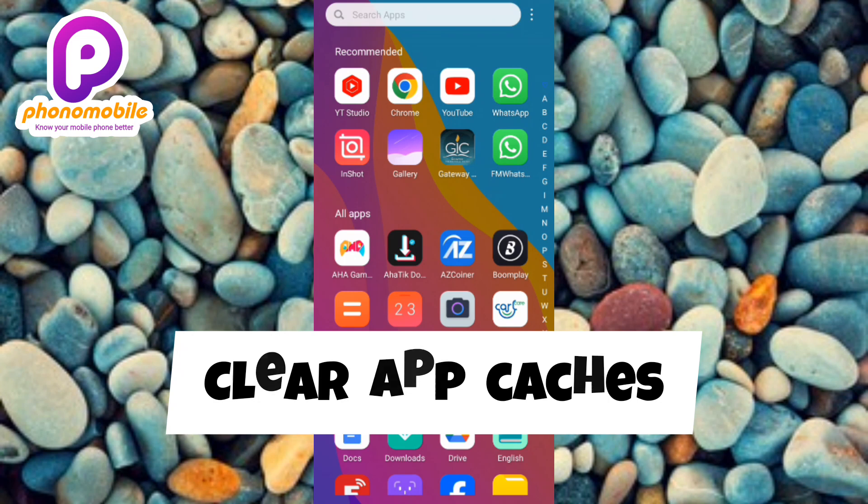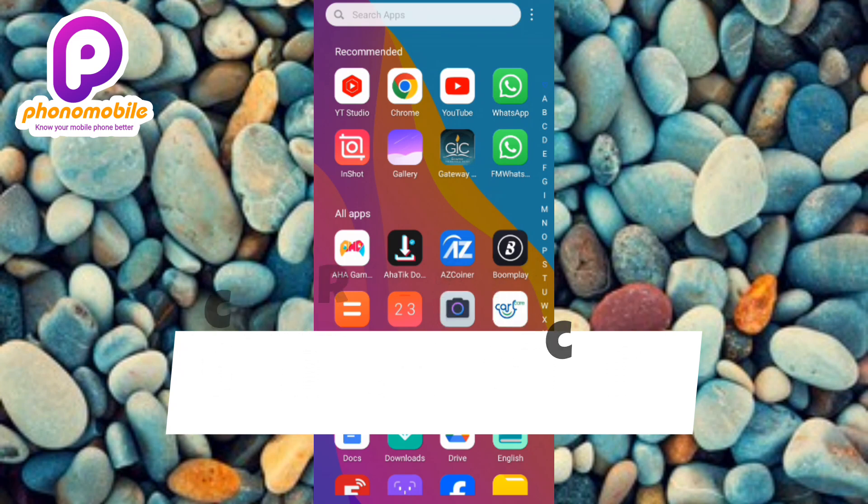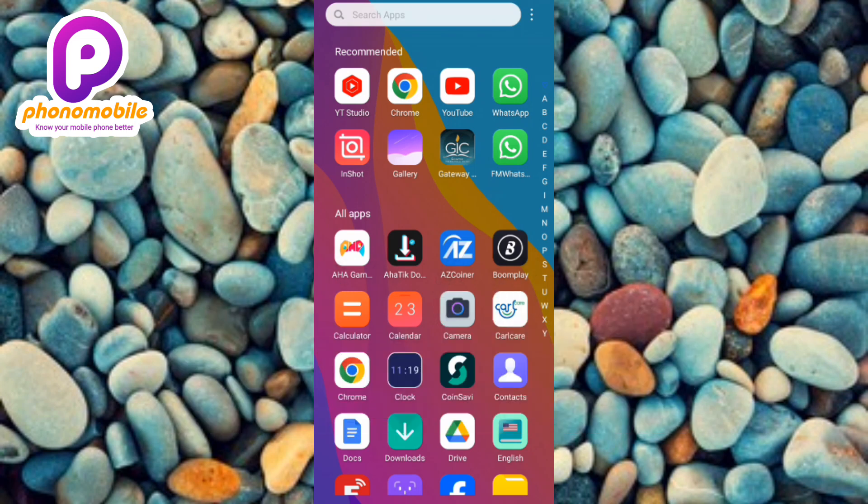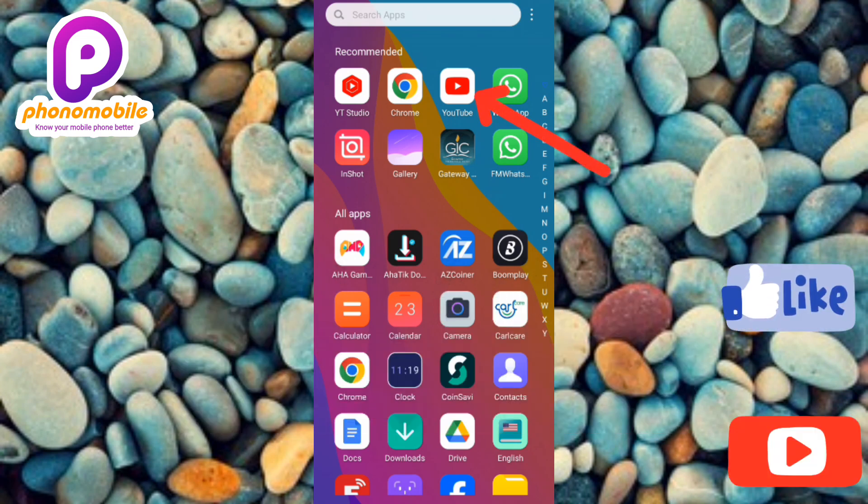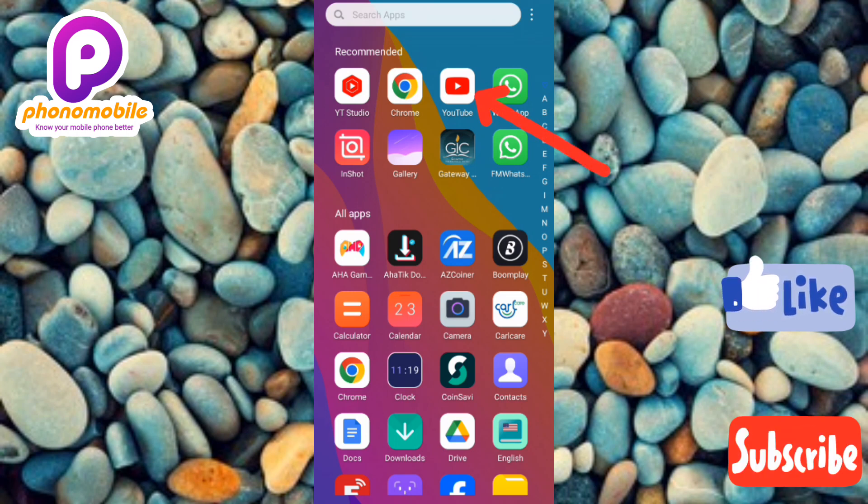You can see my YouTube app there at the top, the arrow is pointing at it. What I have to do now is to have a long press on the app.